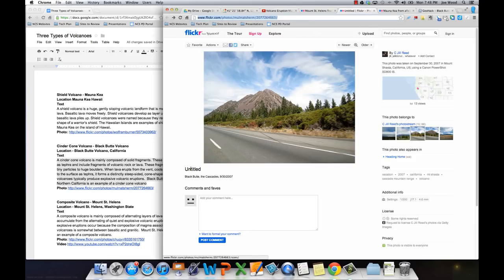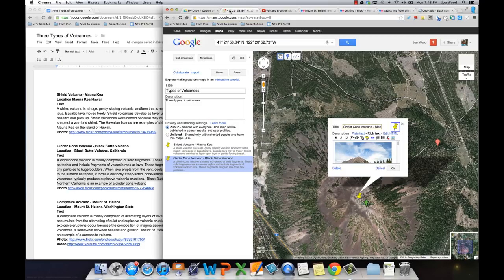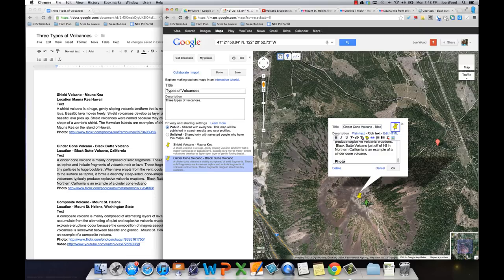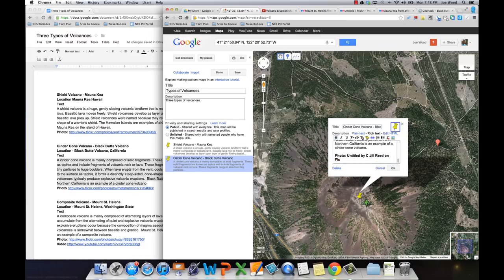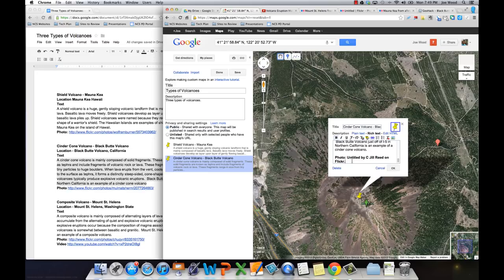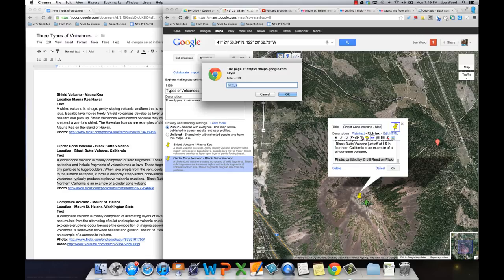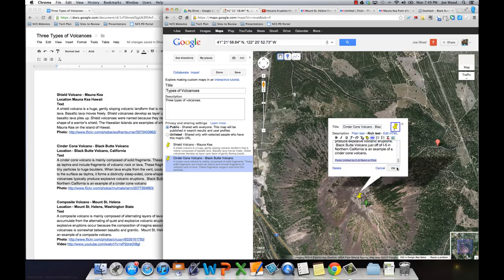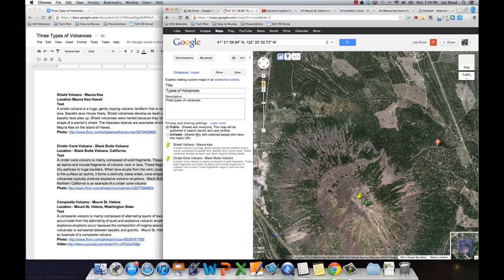And this photo is just called Untitled. And it's by C. Jill Reed. So I can go back to my map here. And just below the paragraph, put Photo Untitled by C. Jill Reed on Flickr. And then I'm going to take all of this and highlight it. Not make it bold anymore. And then turn it into a hyperlink. And change the text down to Small. That one's done.